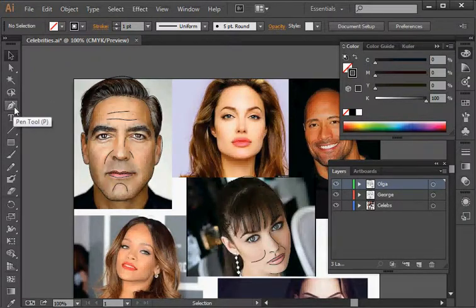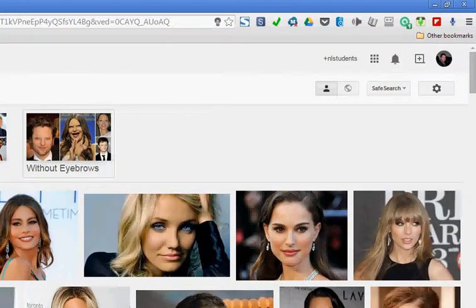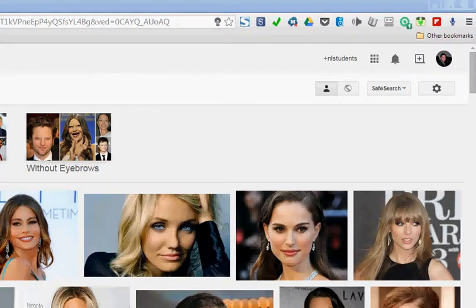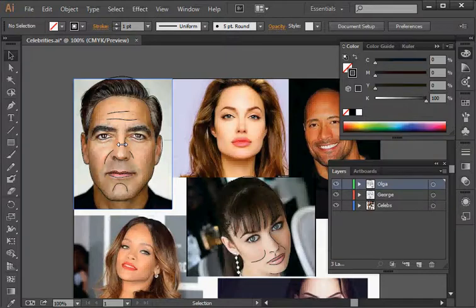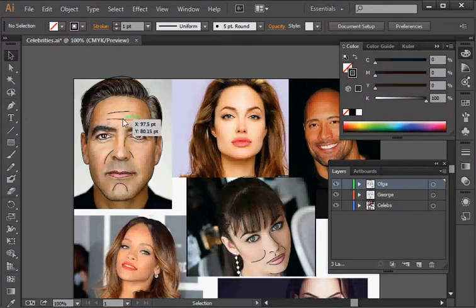I've gone to Google and searched for celebrities and picked some of them. I grabbed them and pasted them right into Adobe Illustrator. Step one: find your images. Step two: arrange them so you can see everyone's face. Step three: grab the pen tool and start creating some line art.